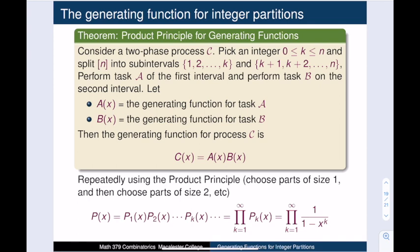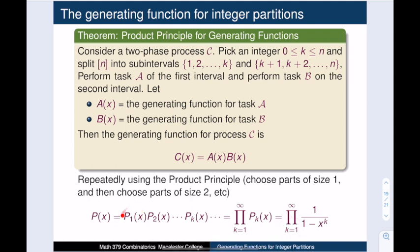This is where we need the product principle for generating functions. Consider a two-phase process: pick an integer k between 0 and n, split the n things into two intervals, perform task A on the first and task B on the second. If A(x) and B(x) are the respective generating functions, then the generating function for the composite task C is A(x) · B(x). Applying this repeatedly, the generating function for integer partitions is the product of 1/(1 − xᵏ) for k ≥ 1, since we multiply the generating functions for parts of size 1, size 2, size 3, and so on.